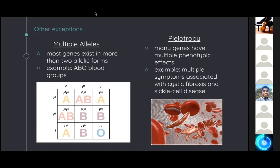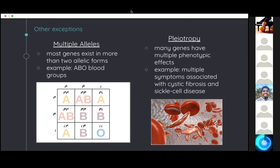Most genes exist in more than just two allelic forms. For example, the ABO blood groups in humans are determined by three alleles: Ia, Ib, and lowercase i. A person's blood group may be A, B, AB, or O. The A and B represent two different types of carbohydrates on the surface of red blood cells — you either have carbohydrate A, carbohydrate B, both (type AB), or none (type O). Interestingly, even though O is the least common in the Punnett square, it's the most abundant blood type in the world. You also have pleiotropy, where a single gene has multiple phenotypic effects, seen in diseases like cystic fibrosis and sickle cell disease.